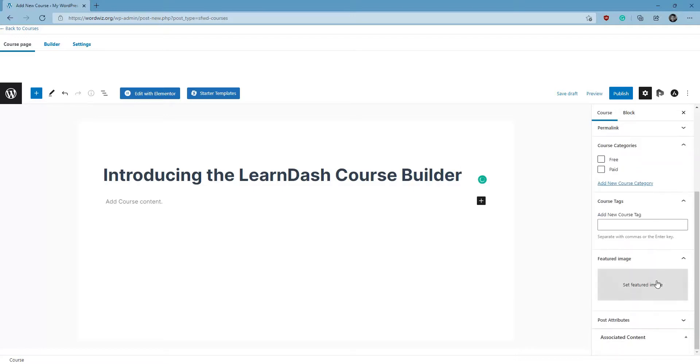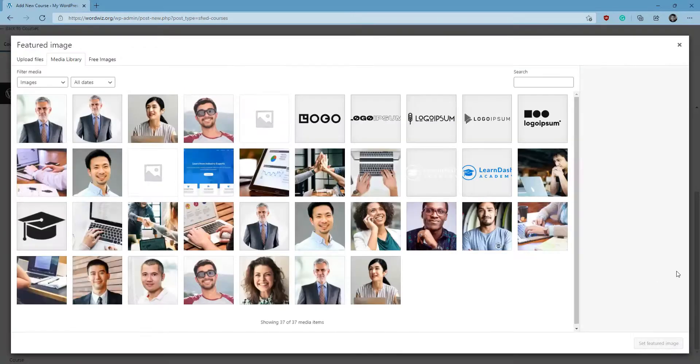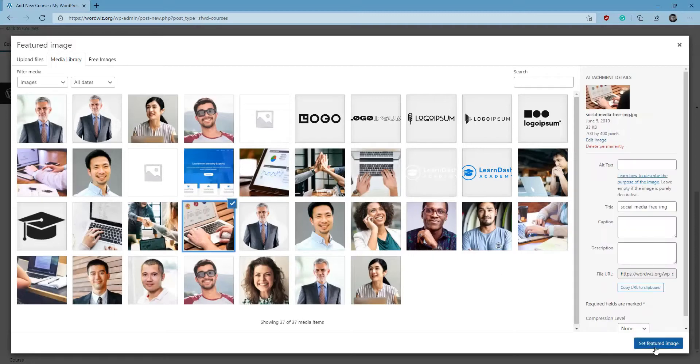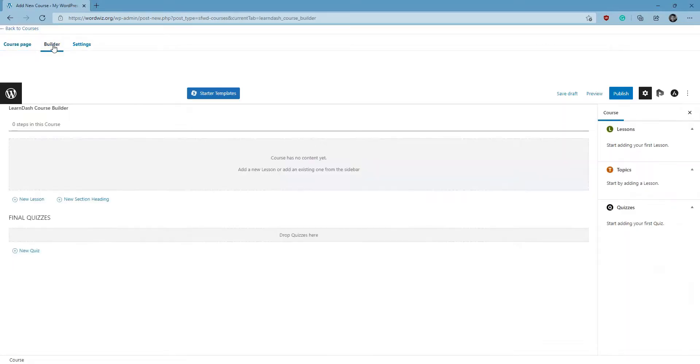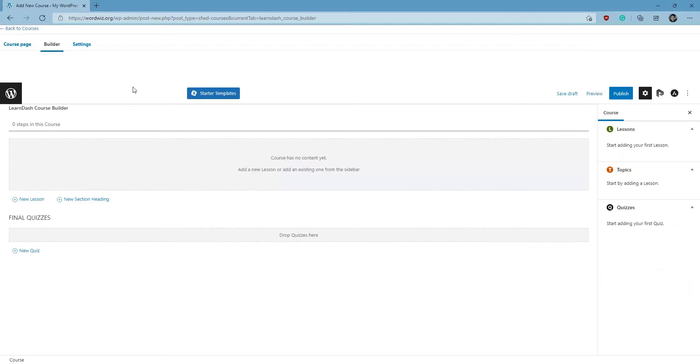I'm going to quickly set a featured image for our course, and now I'm going to click on the Builder tab. The Builder tab is where we're going to be creating the course outline. But before we start, it's important to go over the hierarchy that LearnDash uses for its courses.